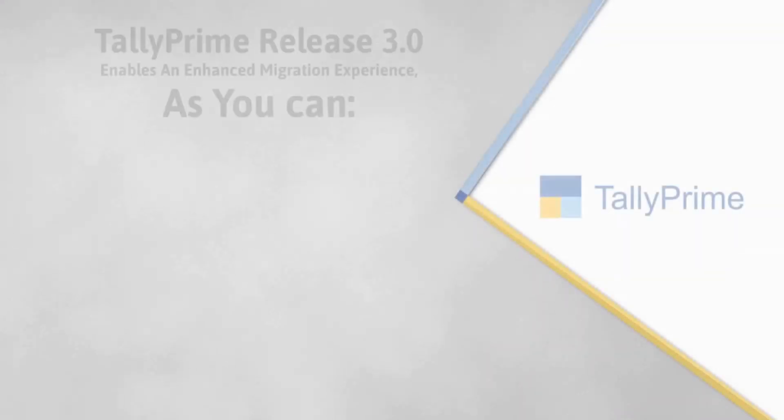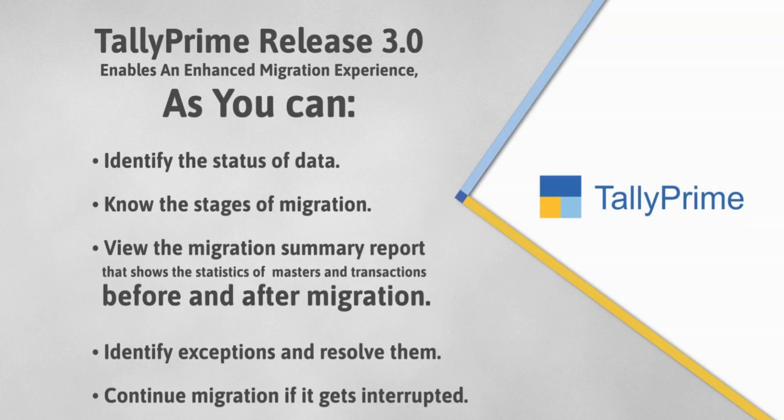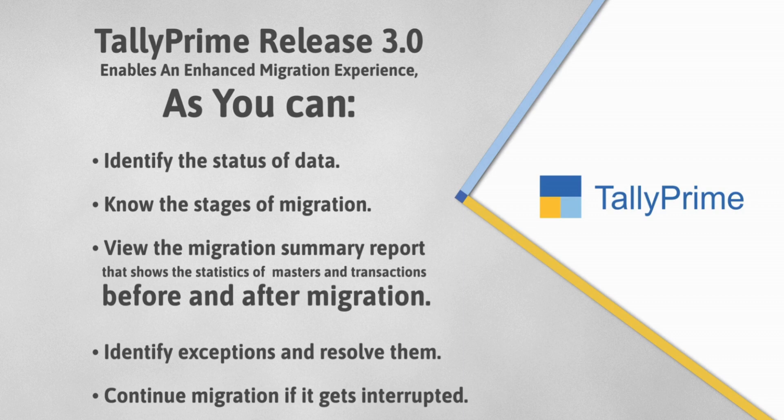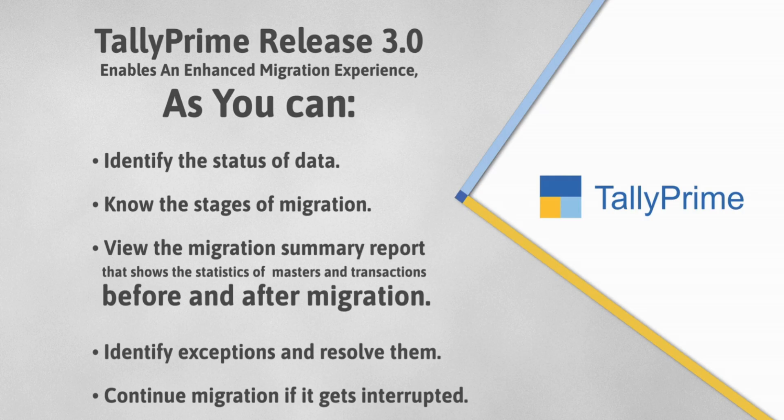As you saw, TallyPrime Release 3.0 has further simplified the migration of company data as you can identify the status of data, know the stages of migration, and view the migration summary report to know the statistics of masters and transactions. What's more, you can identify exceptions and even continue migration if it gets interrupted.